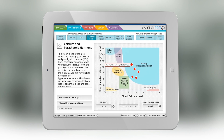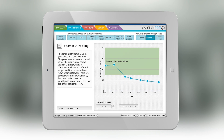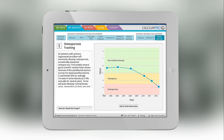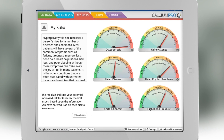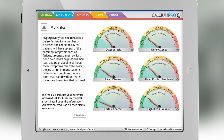There are some long-term tracking tools which will allow you to look at your calcium, vitamin D, and osteoporosis levels over many years so you can see whether your bones and your calcium and vitamin D problems are getting worse over time or better with time.